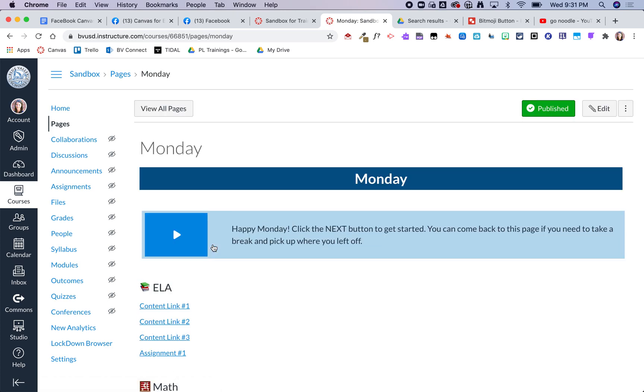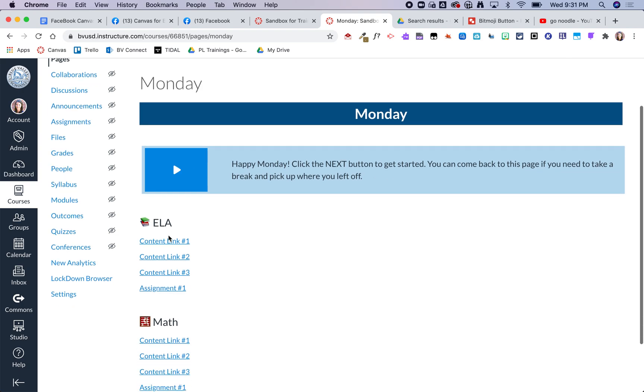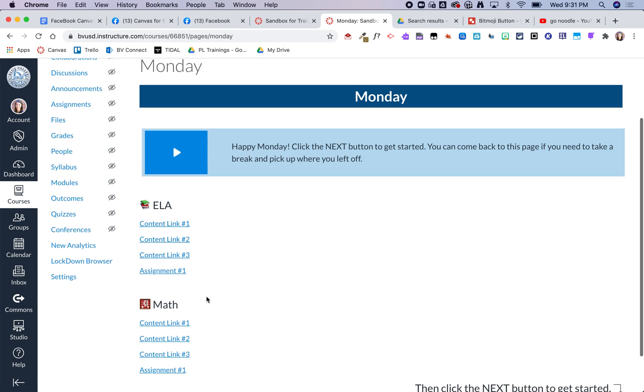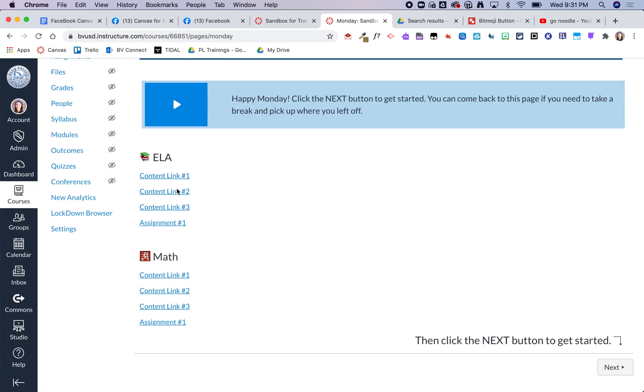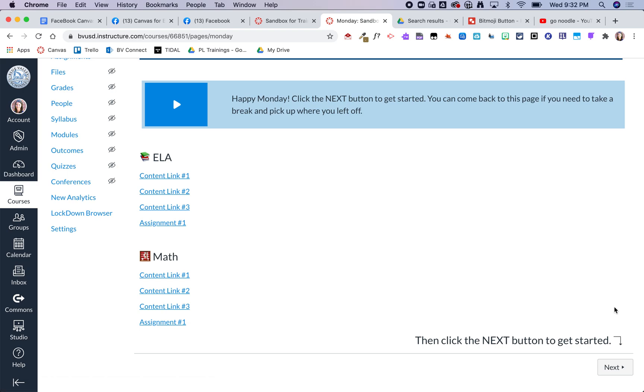So I do have this set up with days of the week modules. So this just kind of gives a little welcome and then it also gives them all of the things that are expected of them for that day. For this my students could go ahead and jump to math if they wanted to or they could just do the module in order. So then click the next button to get started.